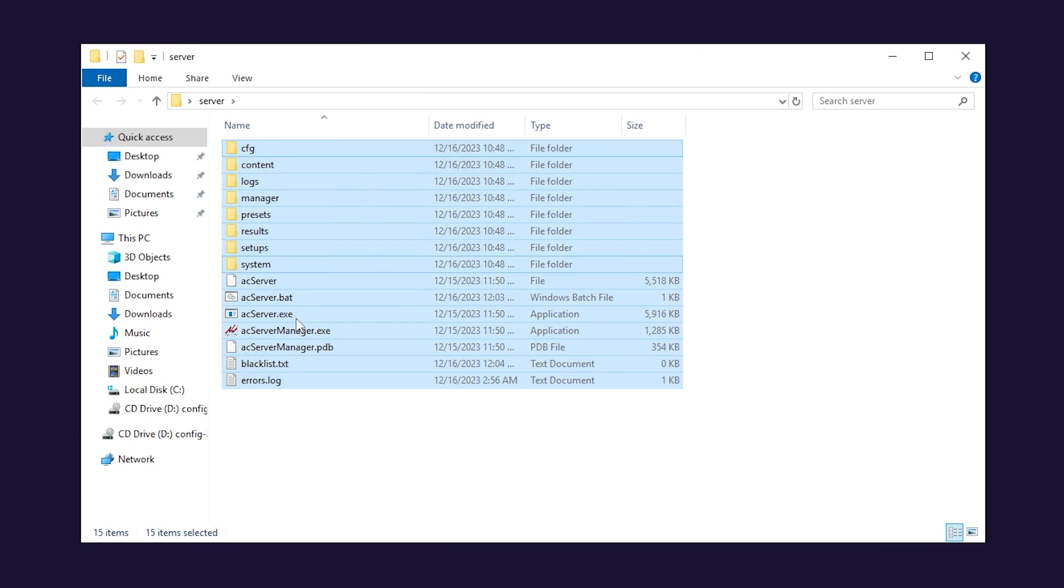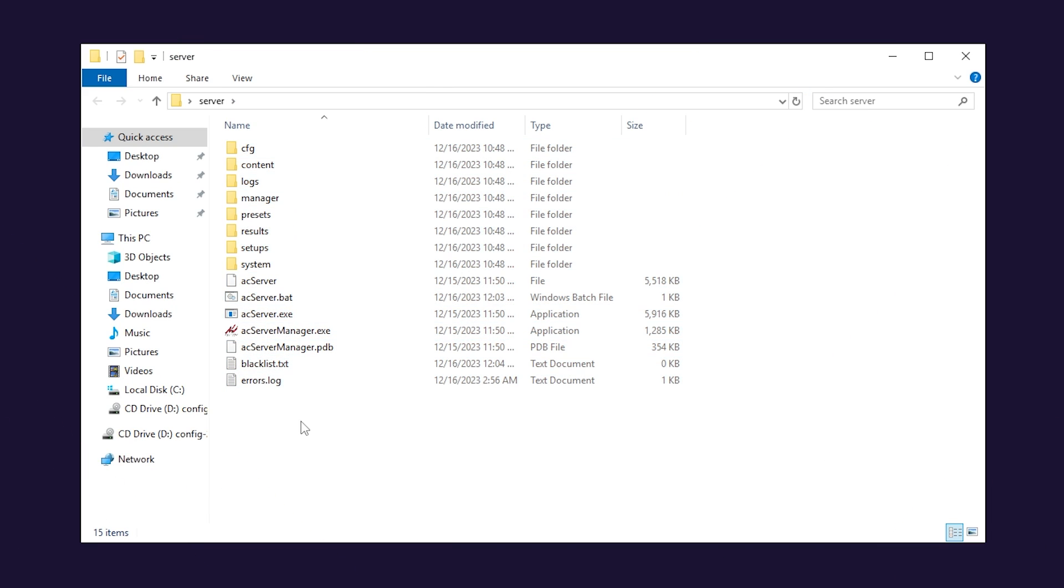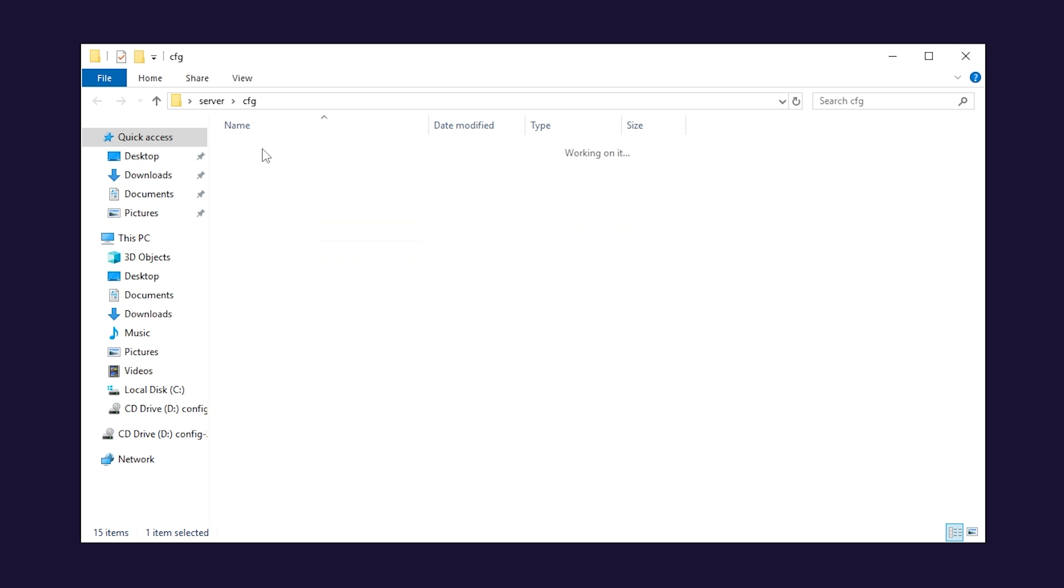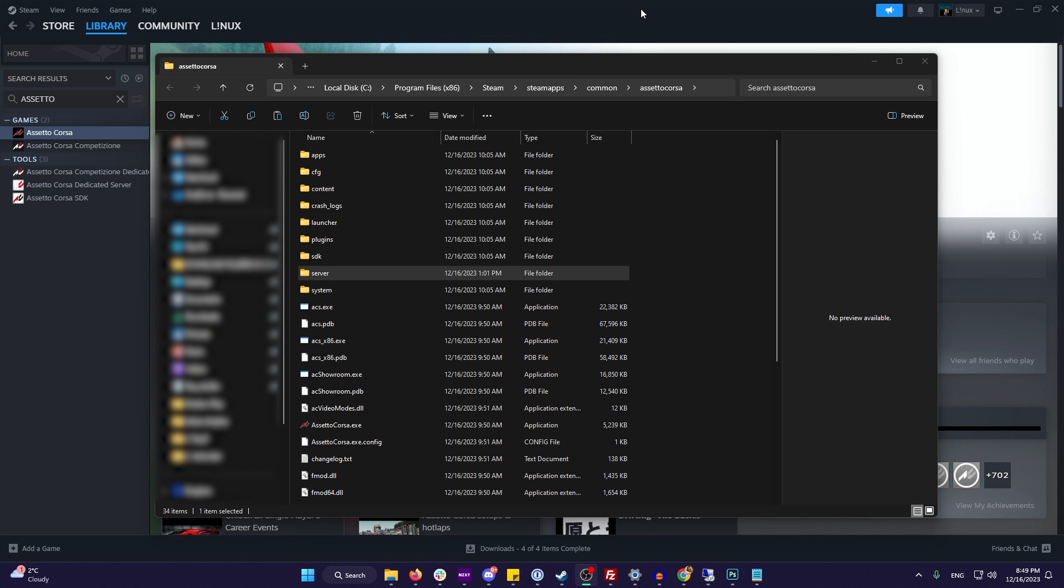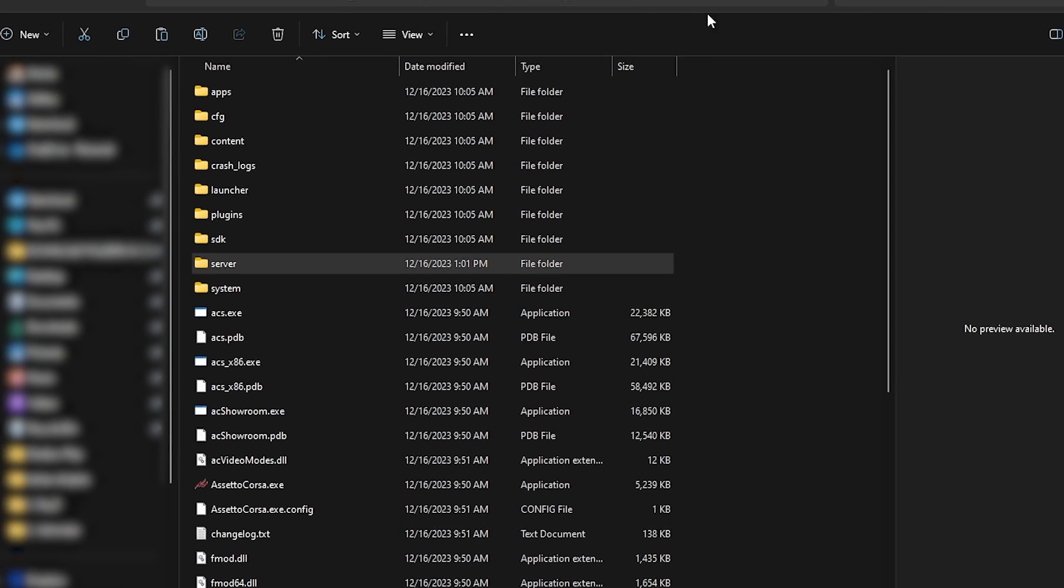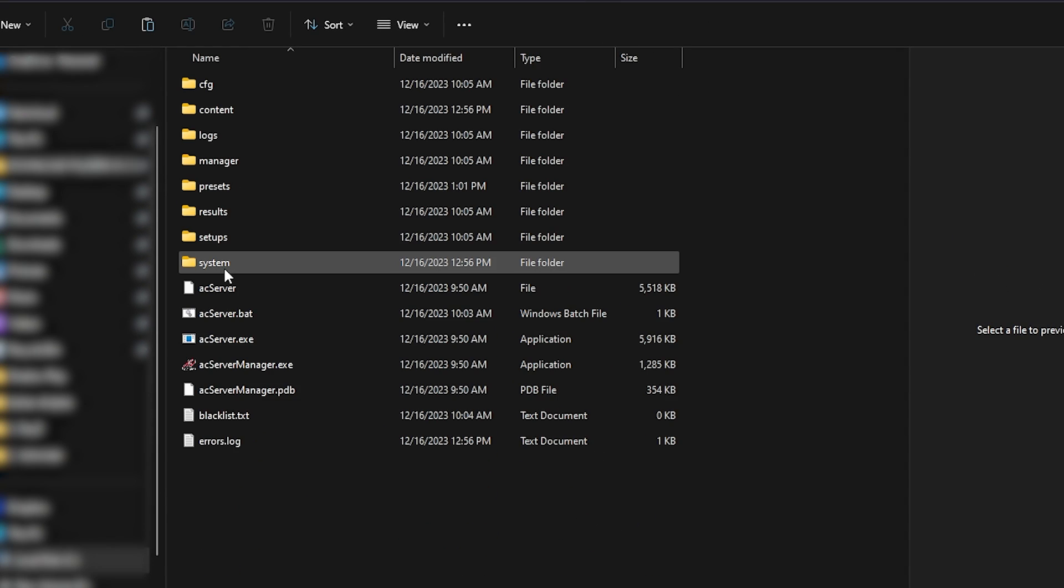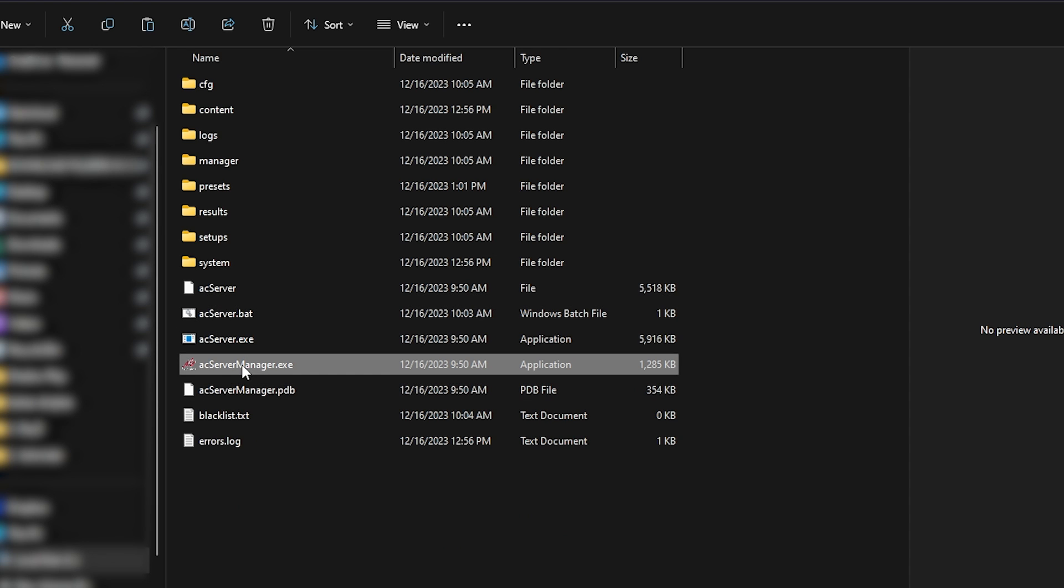You will now need to configure the server to your liking by replacing the config files that can be found by opening the server folder and then CFG. So for now, simply close the VPS window and navigate back to your PC Assetto Corsa files.